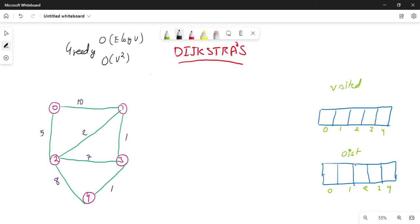We will maintain two lists: one is visited and the other one is distance, to keep track. The visited list tracks whether a vertex has been visited or not. Then we check the distance to the vertex. The initial distance is set to infinity.